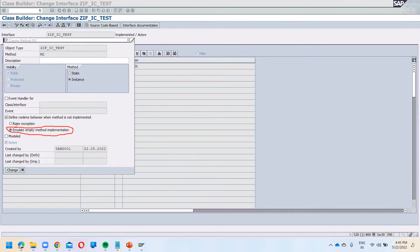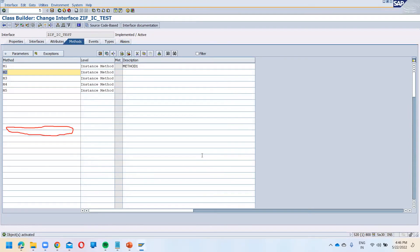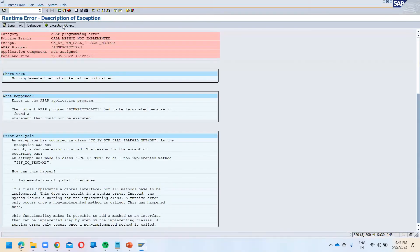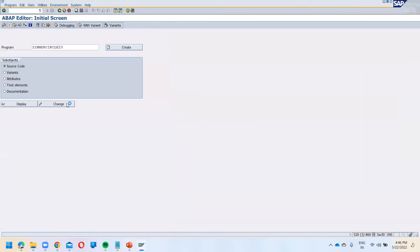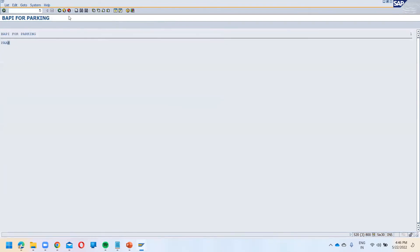Emulate empty method implementation means: even if the method is in an inactive state and no code is written, it will not give any error. So for method two I have changed this setting by selecting that option. Save and activate. Now run the same program — we are calling method m2, and you can see it is working fine without doing the activation.